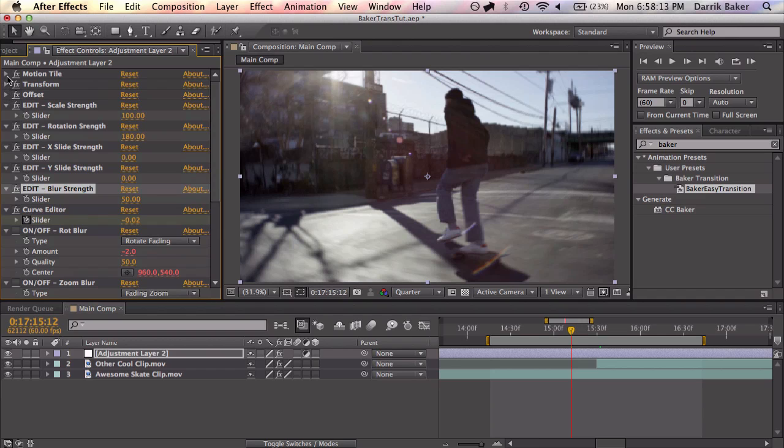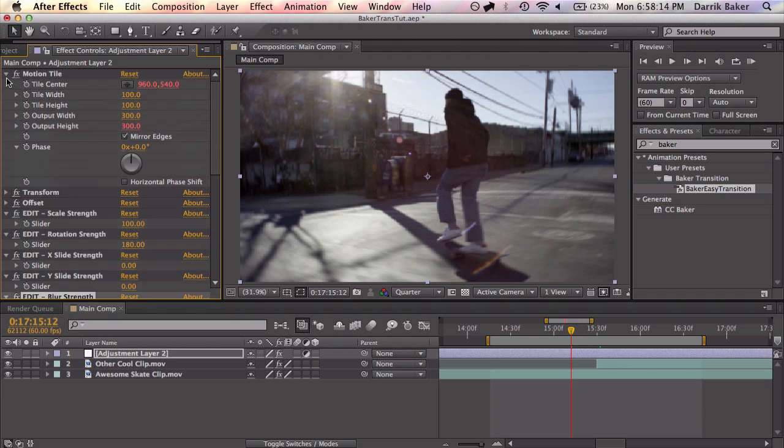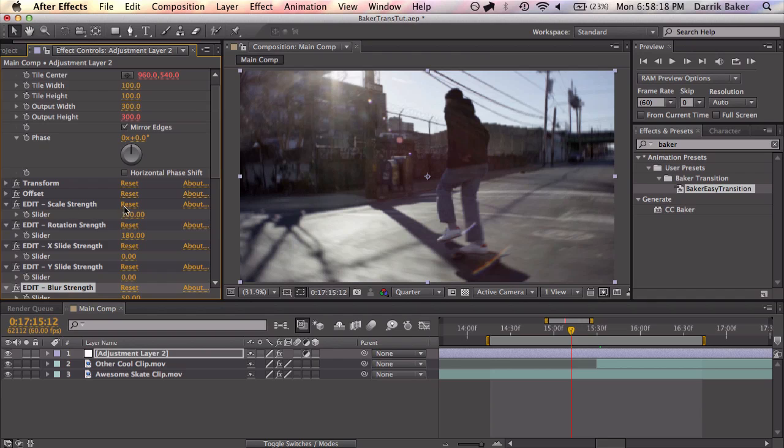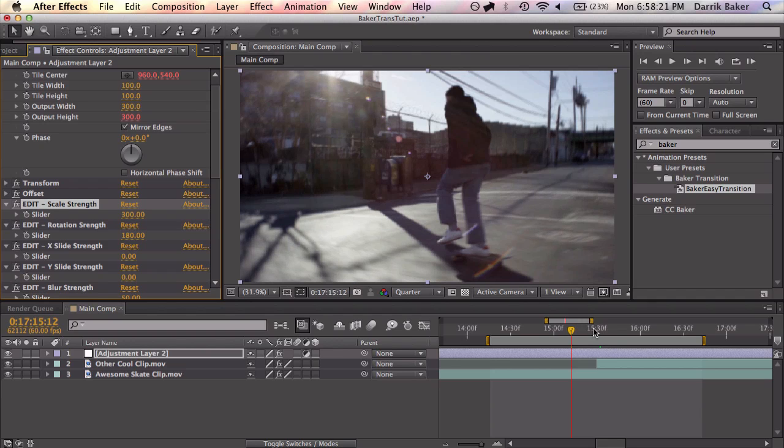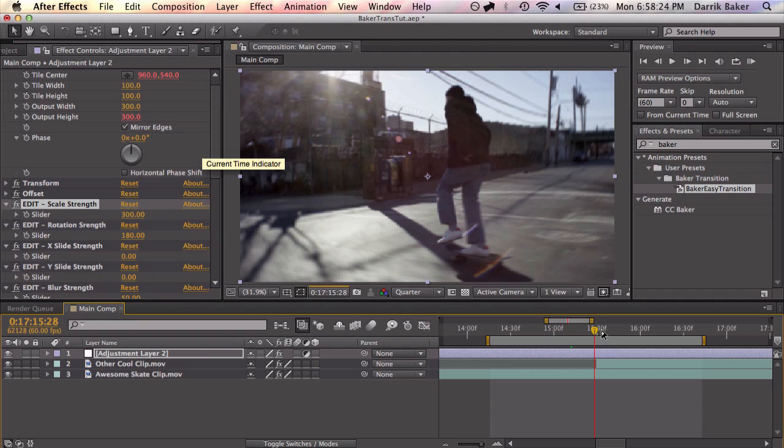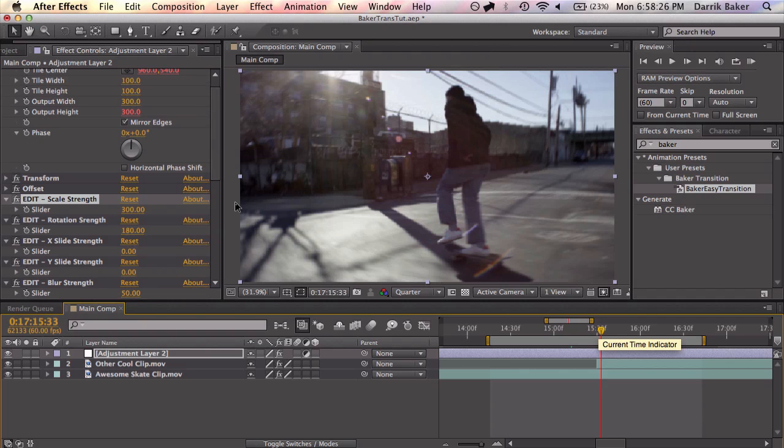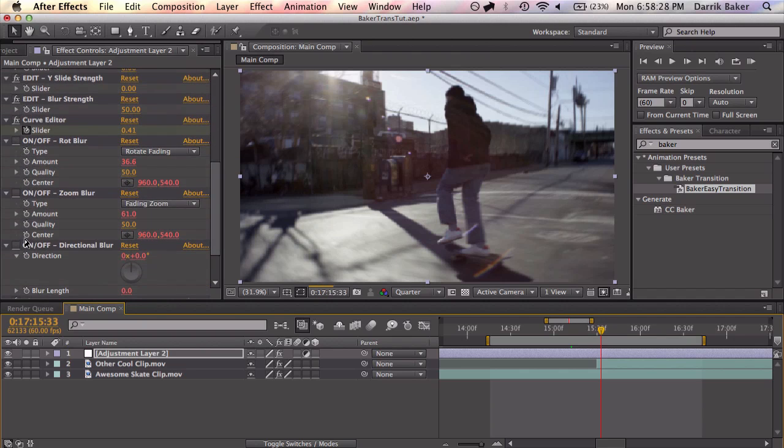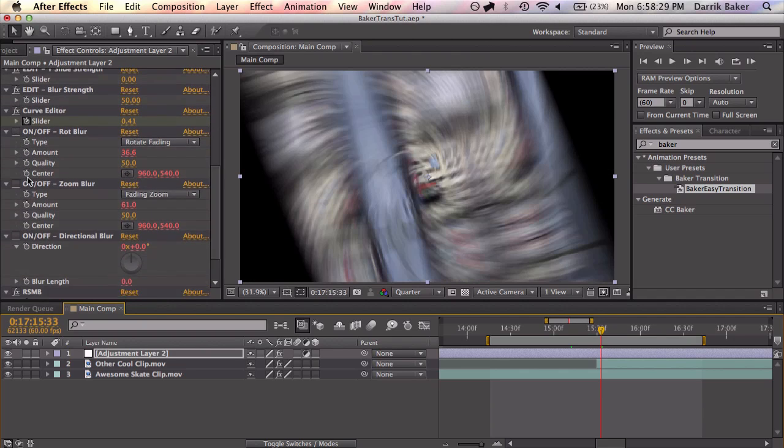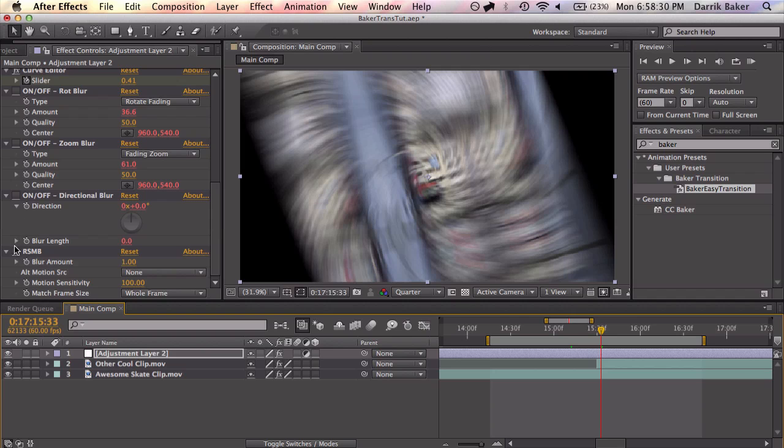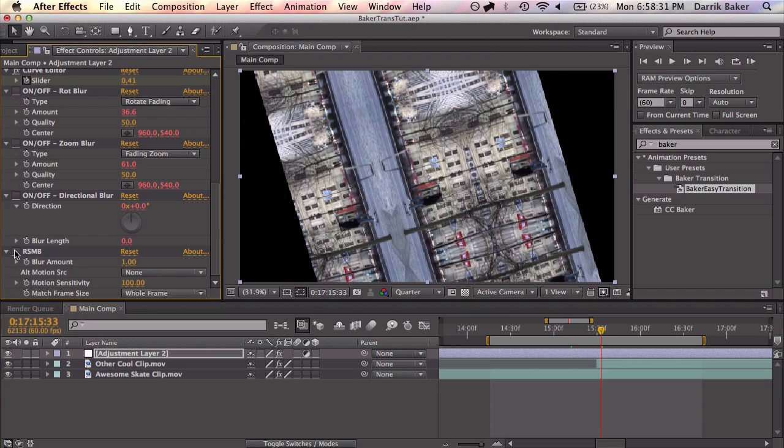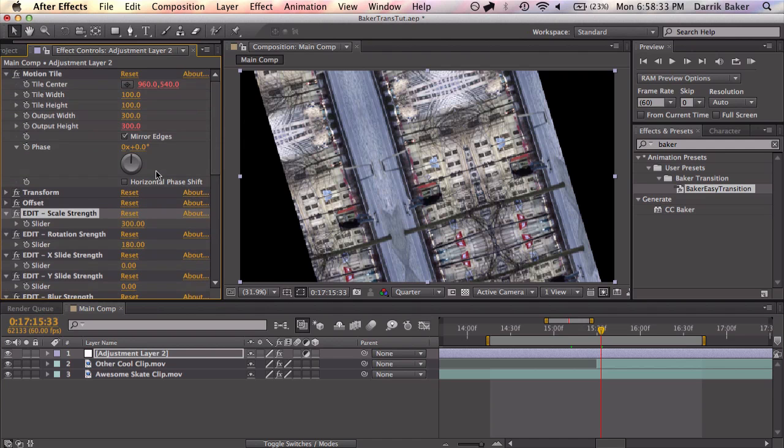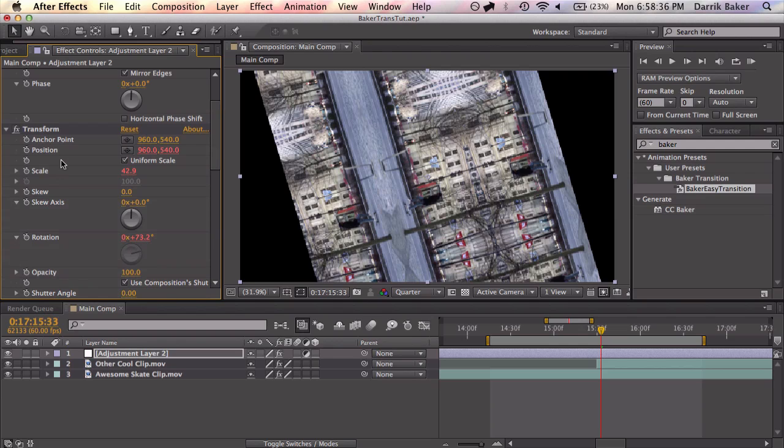And one more thing, maybe motion tile, change the output width, because if you scale too much, let's say 300, you will see some black edges and you want to avoid that. So you might need to increase that. If you want, you can change the anchor point of the transform if you want to do a scale from the side or straight in the middle. Things like that, pretty cool.